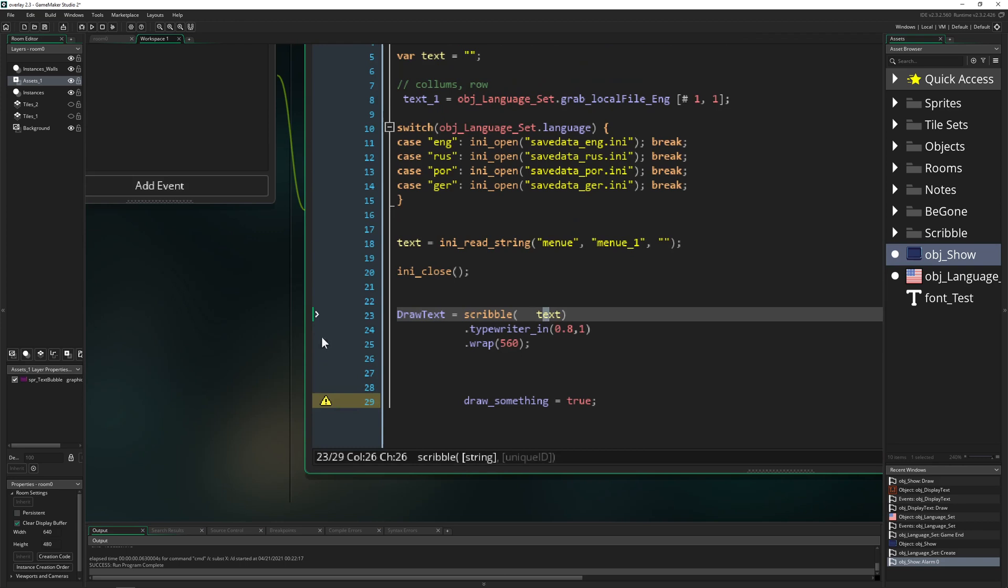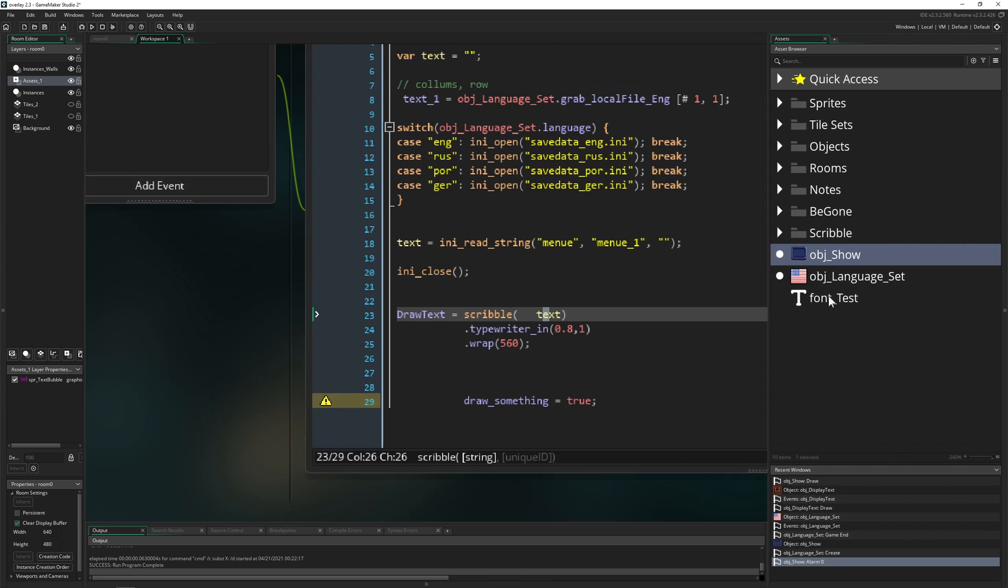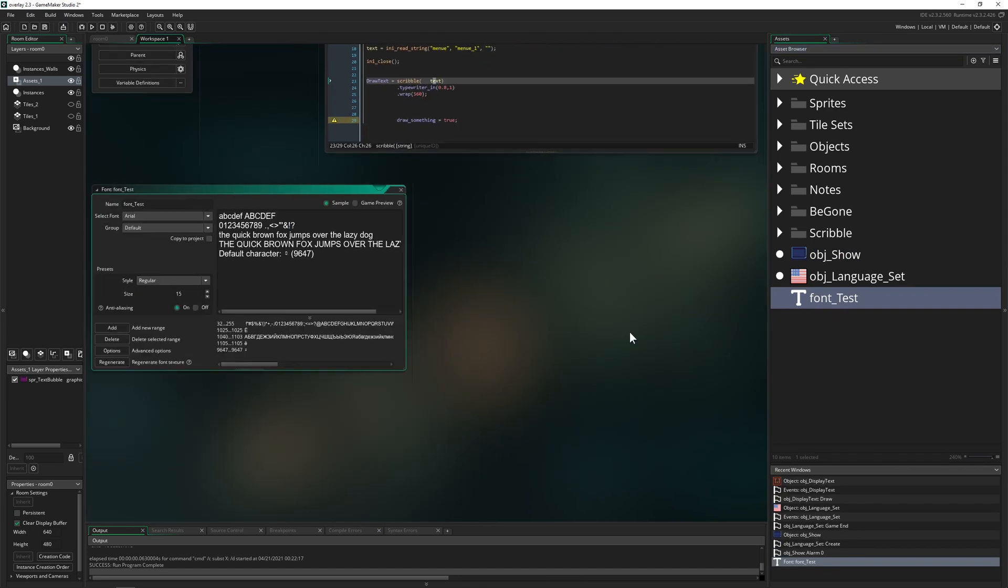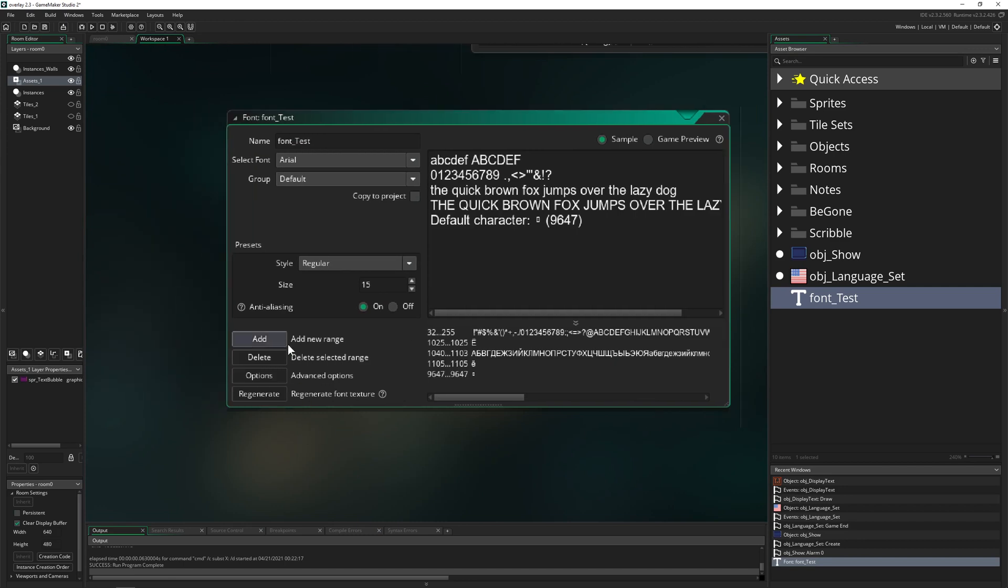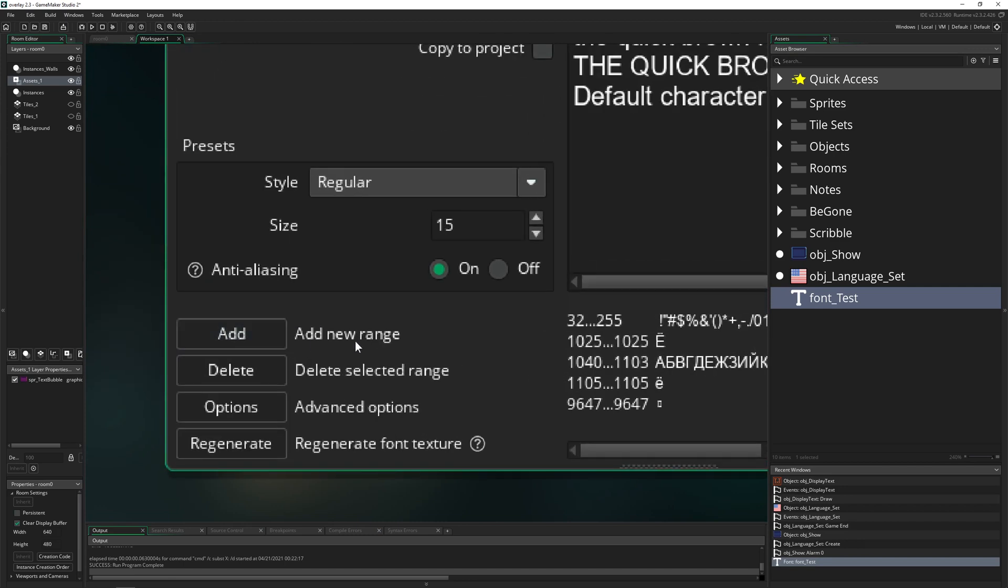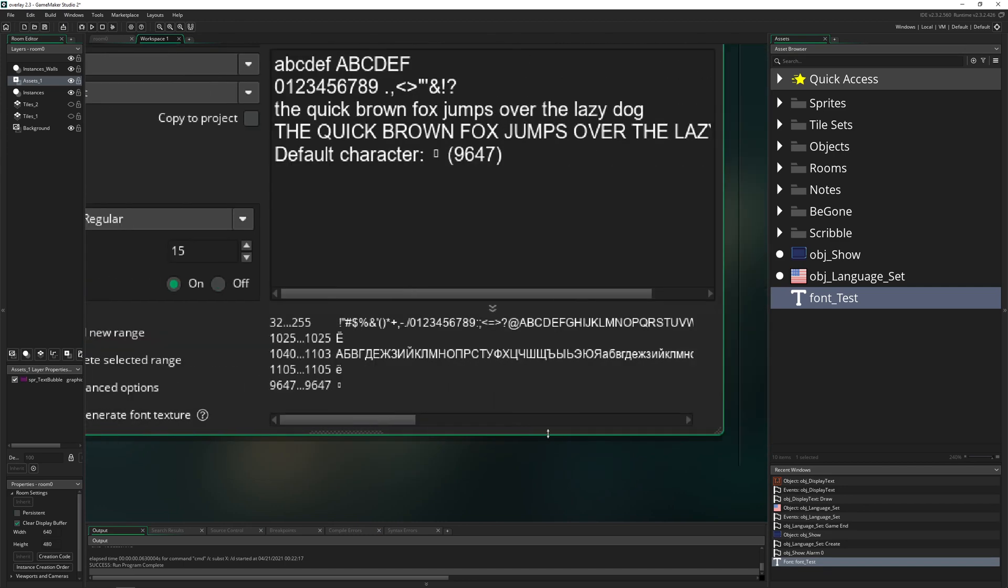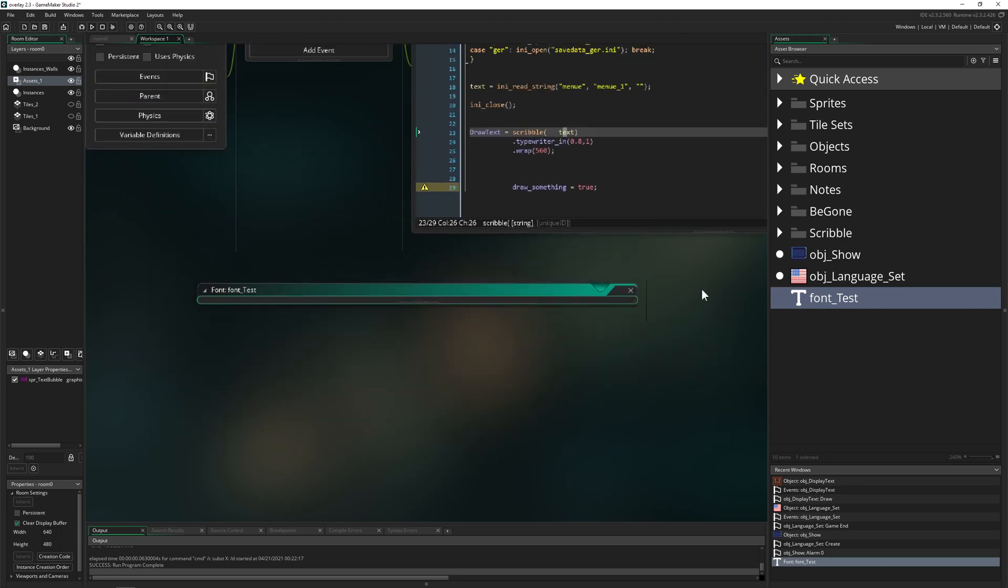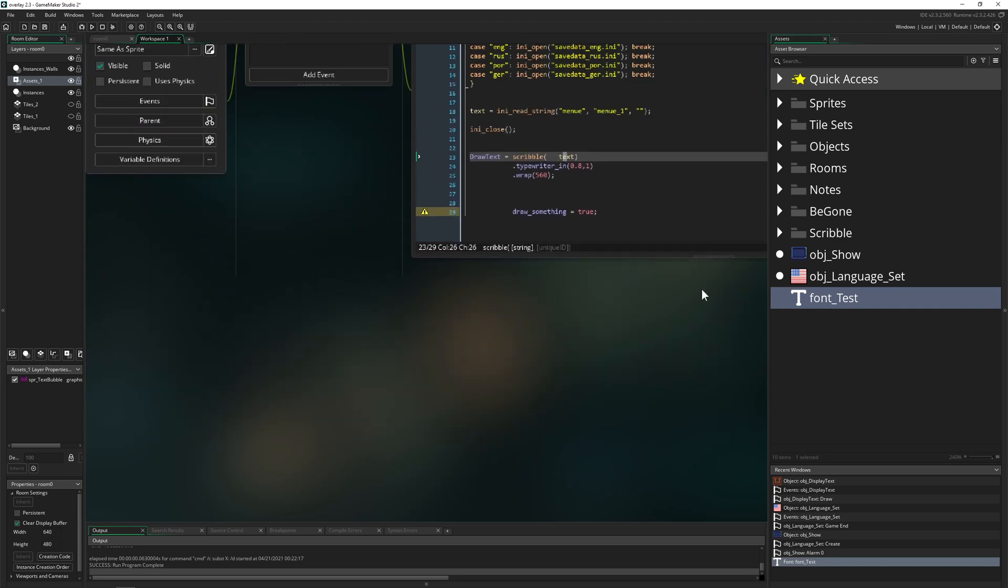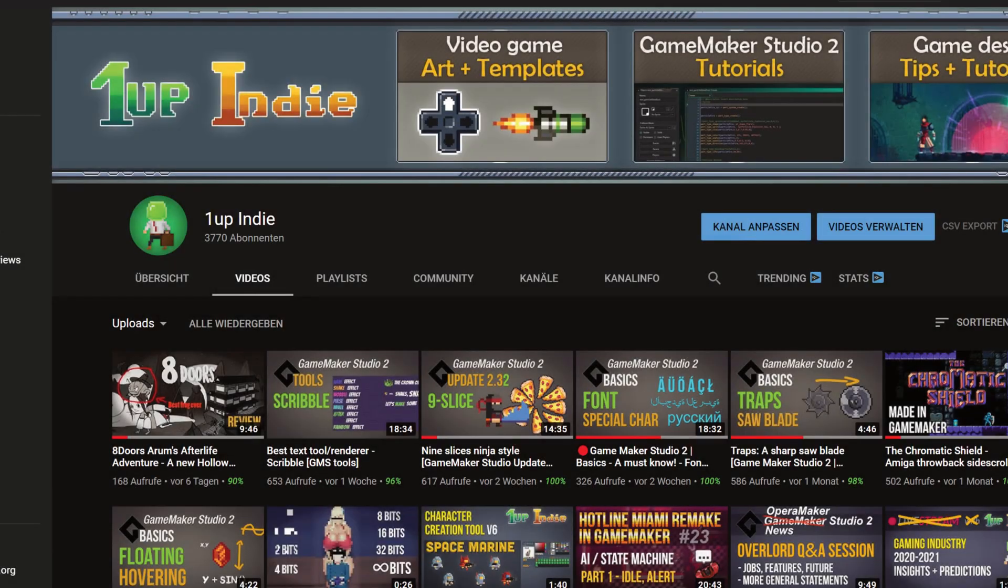Once again, you need to have Scribble working, so this is a link in description below how to set it up. Then of course you need to make your font once again have the ranges for the Russian and all the other stuff so it reads it out correctly. And this is basically it.